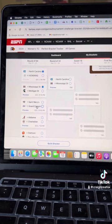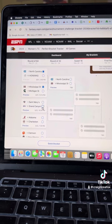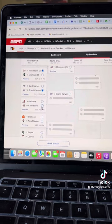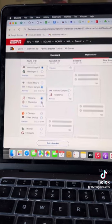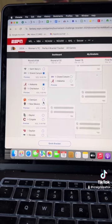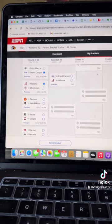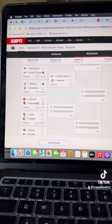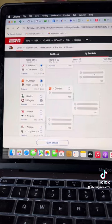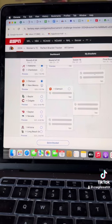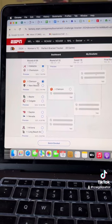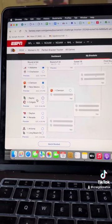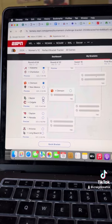St. Mary, Grand Canyon. Going with Grand Canyon. Alabama Charleston. Bama Rolls. Clemson, New Mexico. Got to go with the ACC. Although Clemson, they can let you down a lot. Got Baylor Colgate. Baylor's a good team.